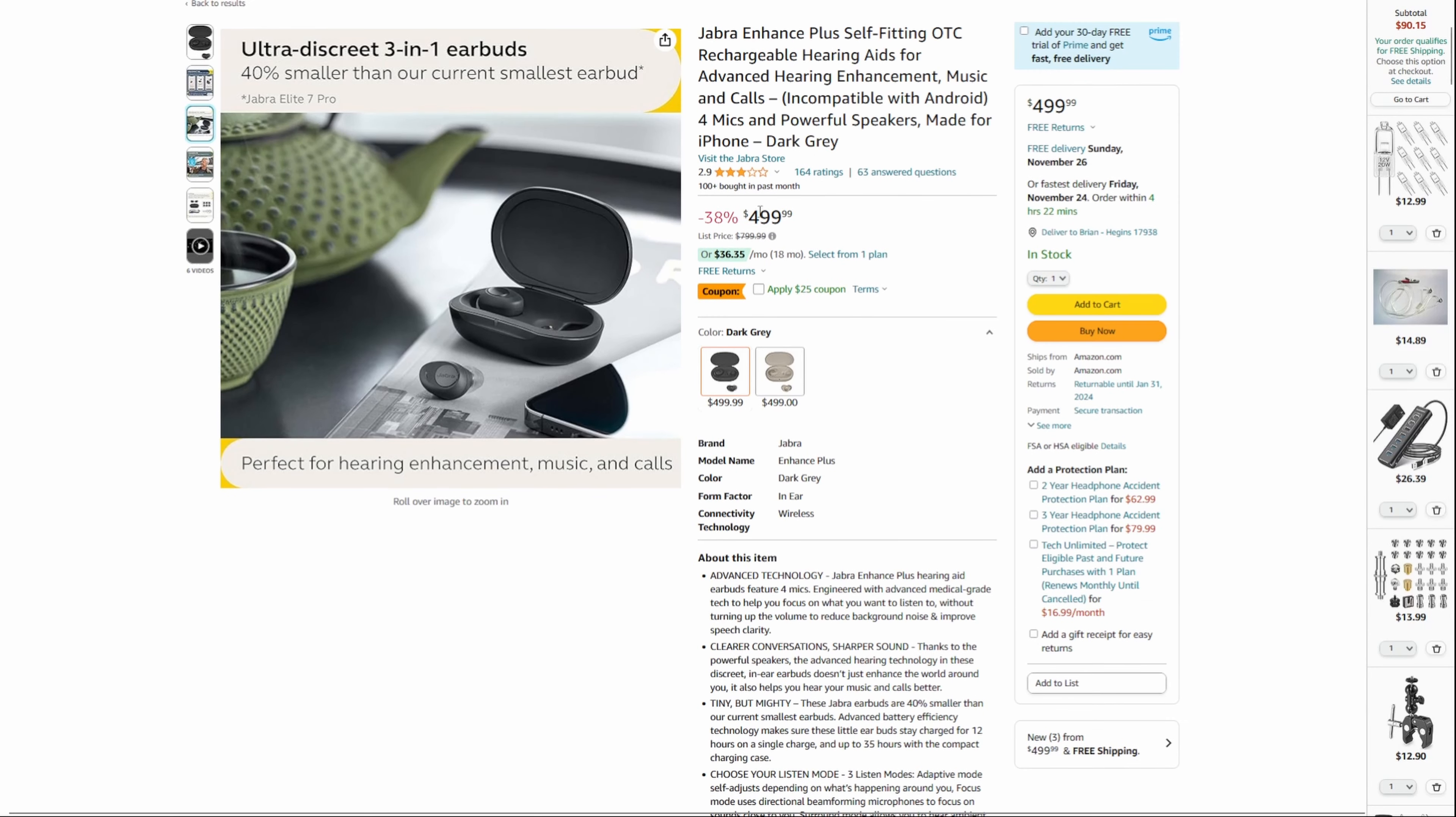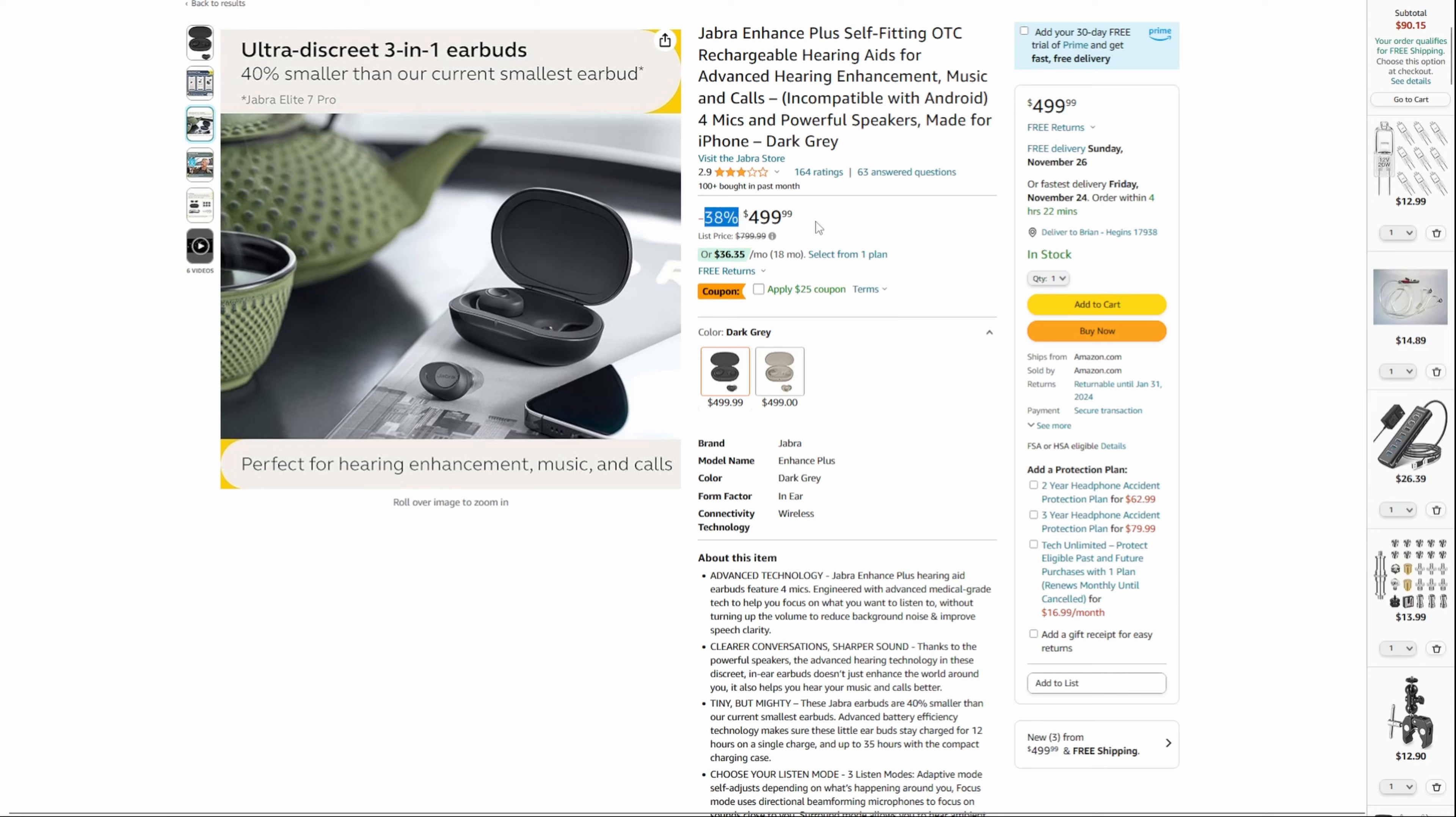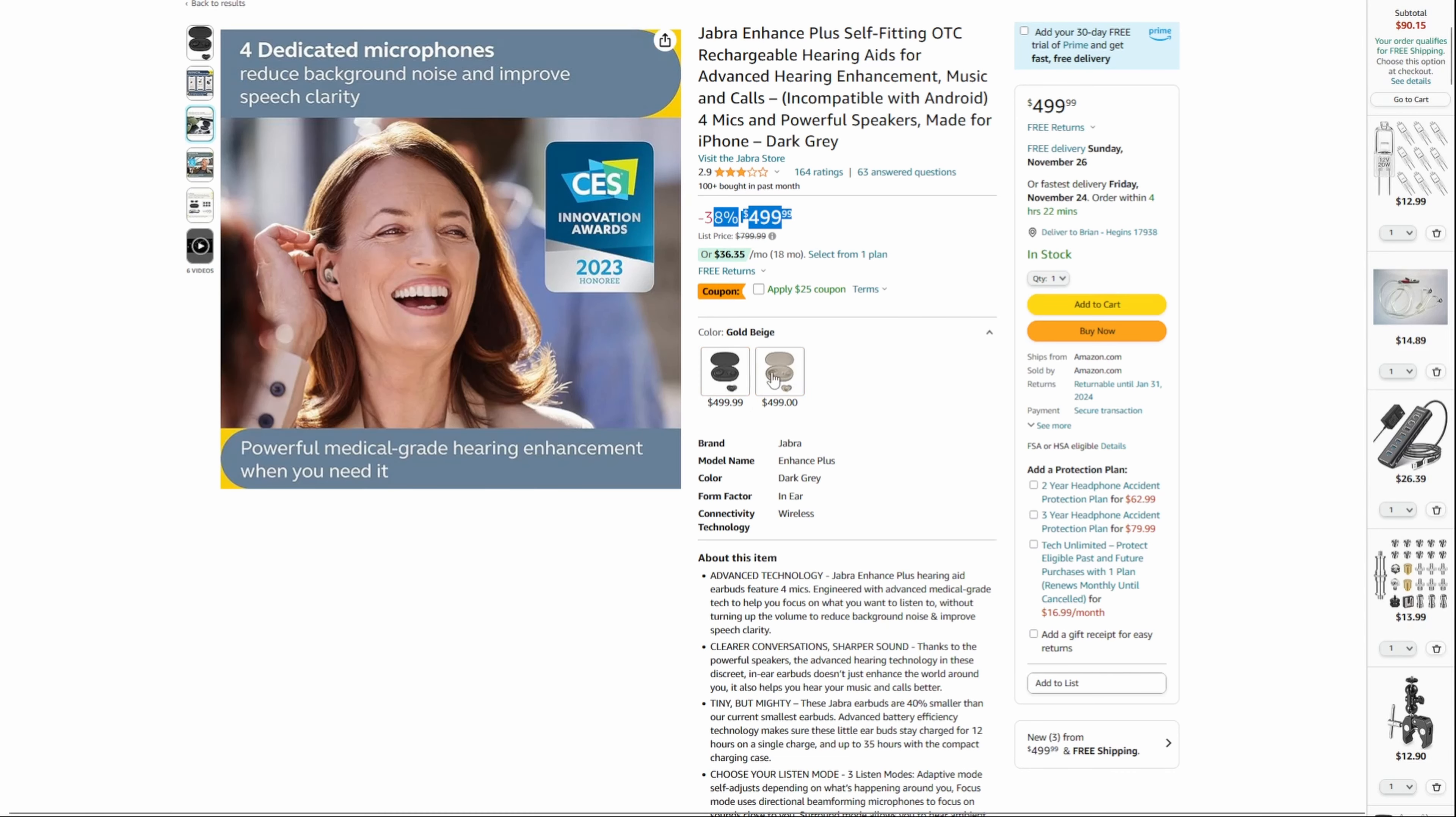$499.99 on Amazon, it is incredible. I can say with 100% certainty that this is probably going to be one of the nicest over-the-counter hearing aids you can find with a price point around four to five hundred bucks.